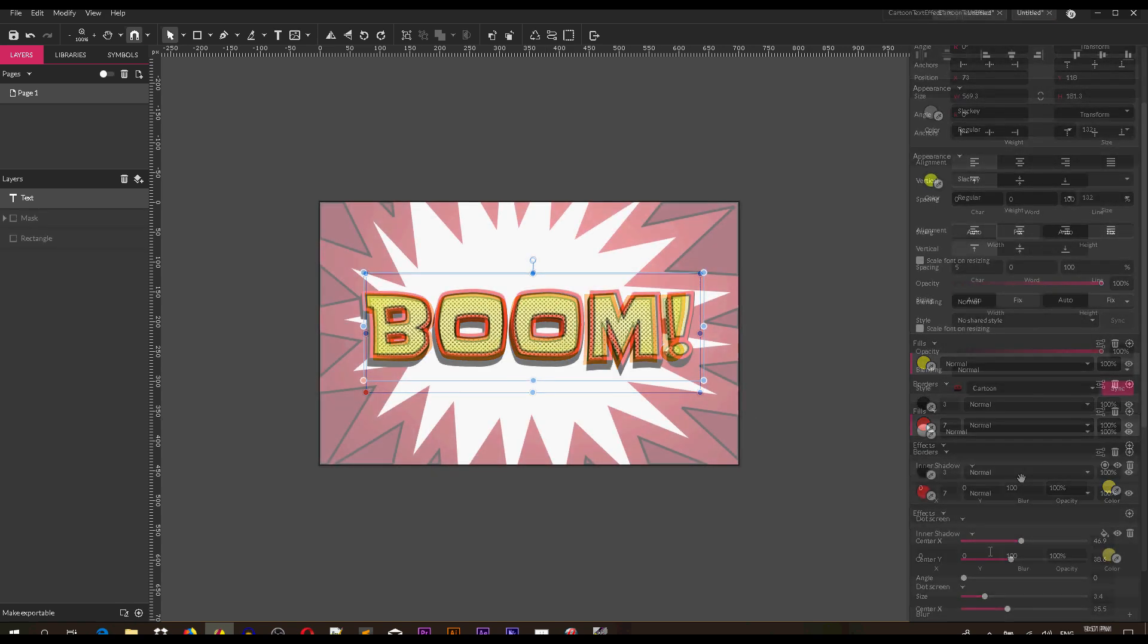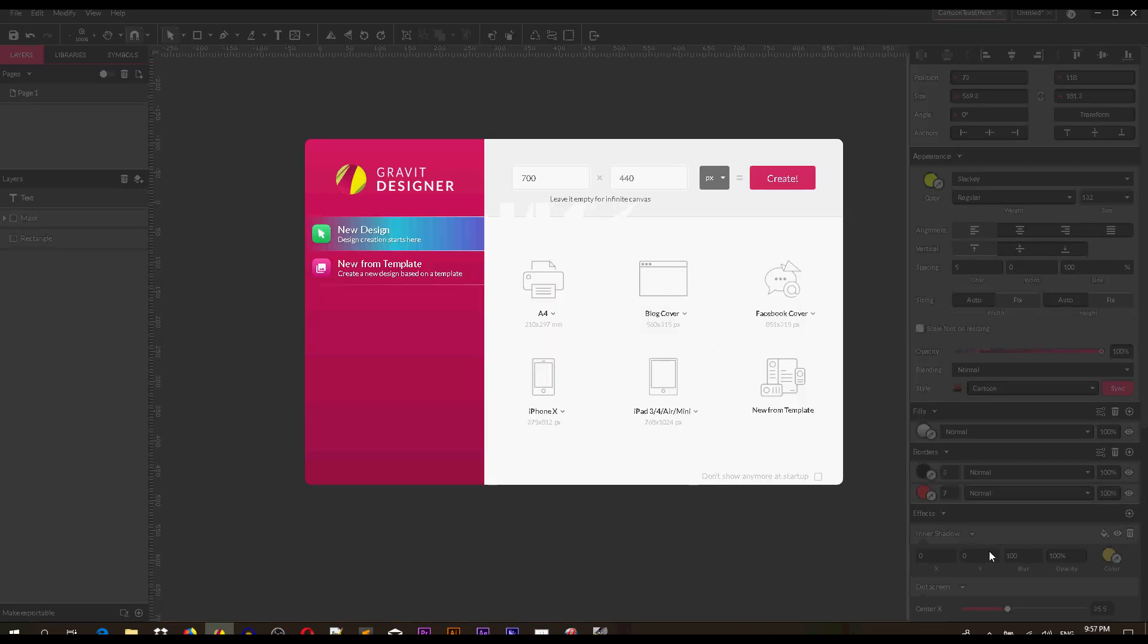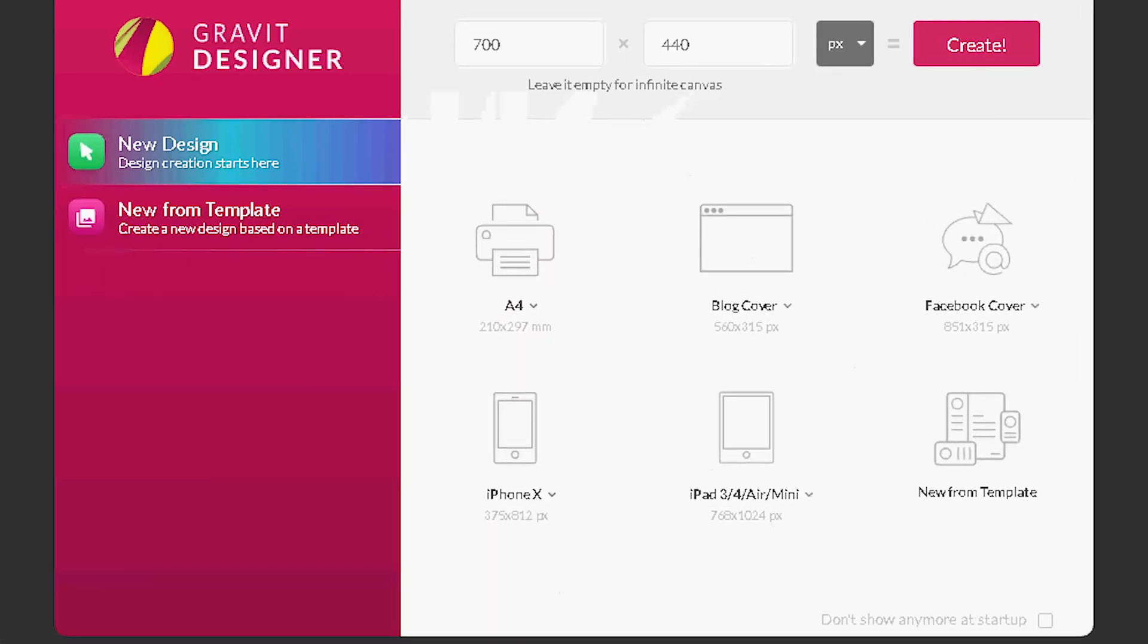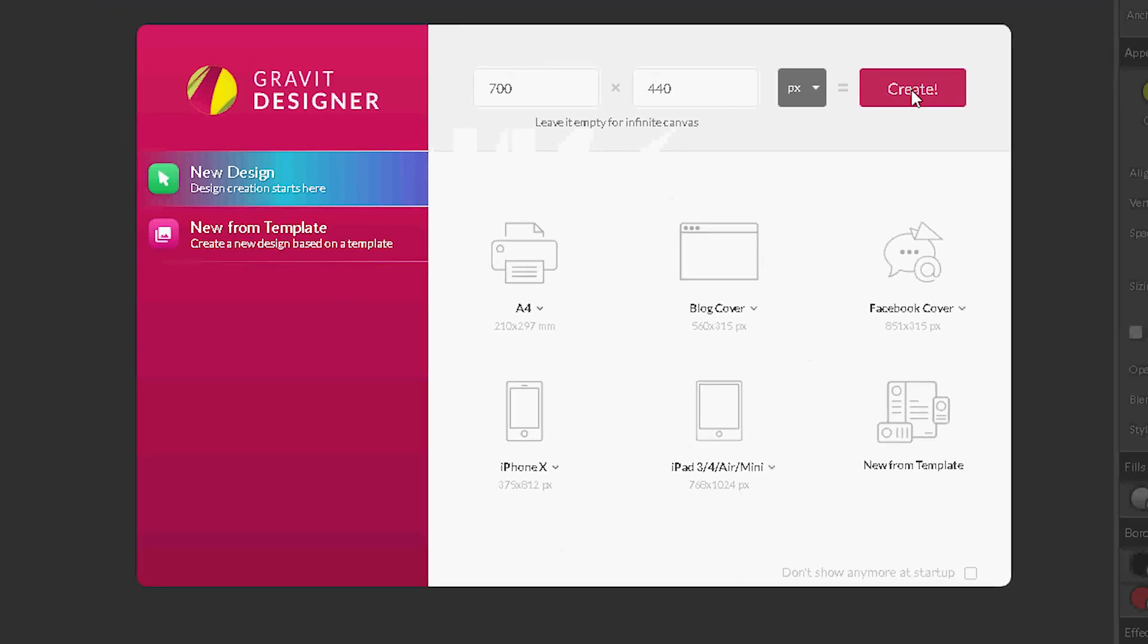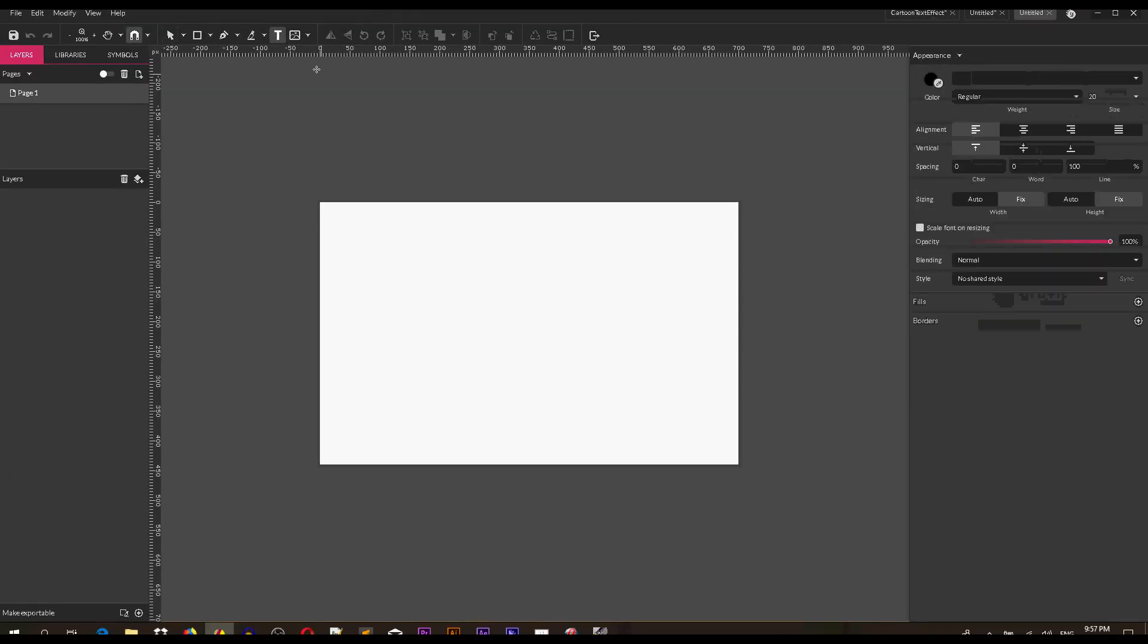Let's start with a new document, Alt N or Option N on your Mac with the custom size 700 by 440. Click create to create a new canvas. Let's start with the text tool. Grab the text tool and type your word.